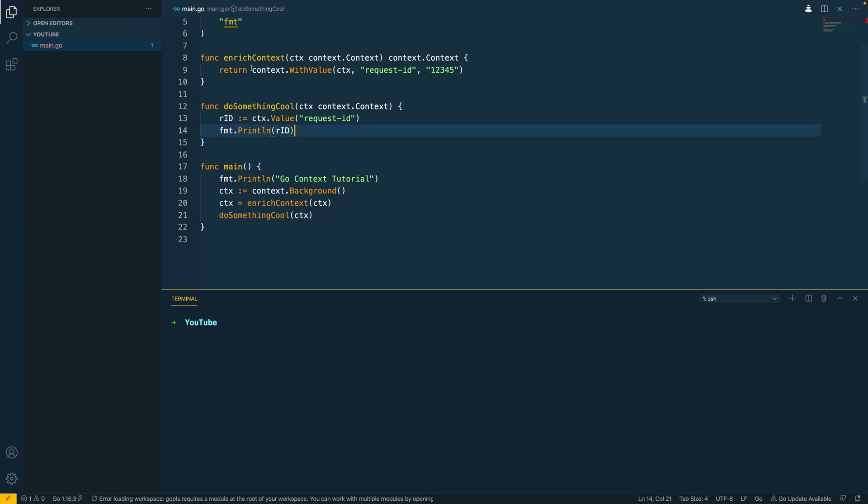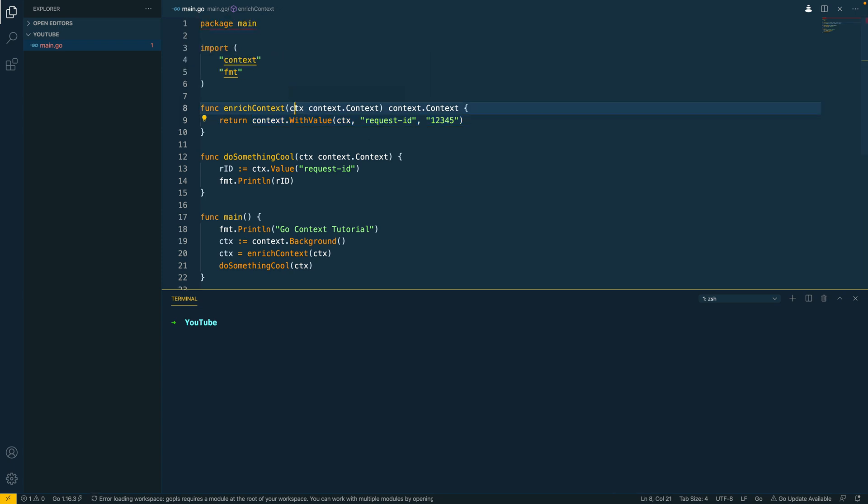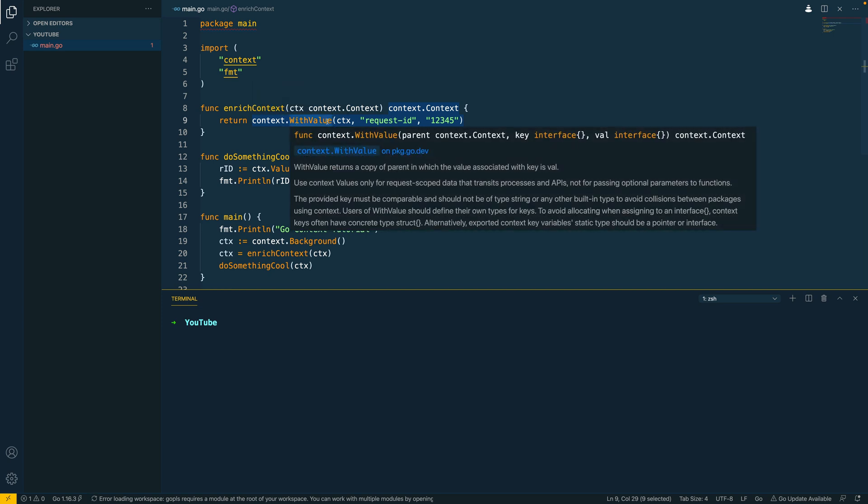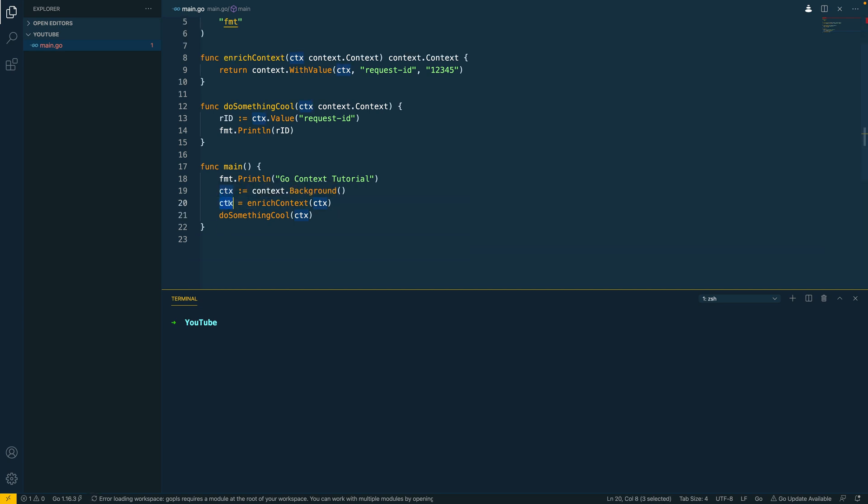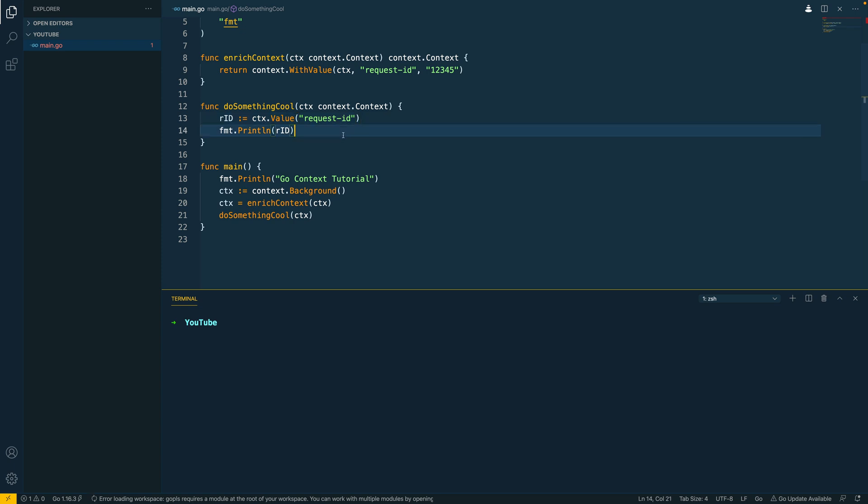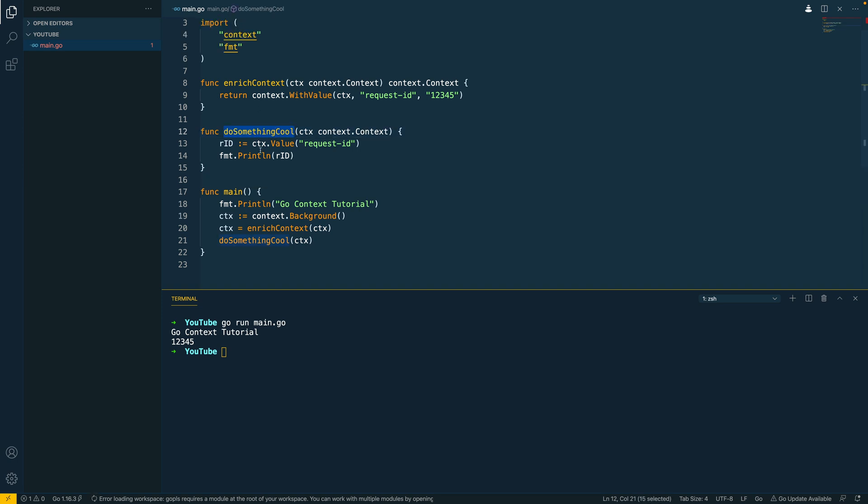Now let's call this do something cool function down here and pass in the context object. So let's just cover what we've done here quickly. We've effectively taken in the original context and we've made a copy of this context using the withValue method and we've assigned this to our original context object here on line 20. Now we're then able to use this new context that will feature the requestId key value pair within subsequent function calls. Now let's go into the terminal and see if we can run this. Go run main.go and as you can see, go.context tutorial is printed out and then when we hit the do something cool function it then retrieves the requestId from our context and we can print that out.